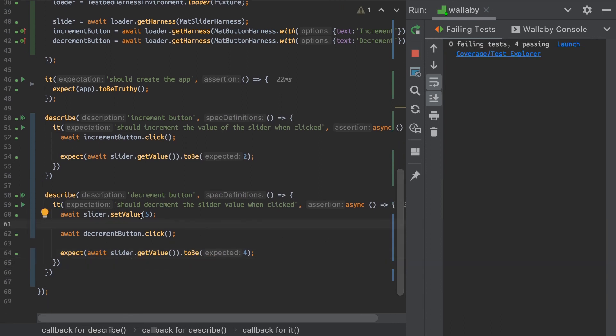So the harnesses are going to really make your life a lot easier if you're writing all these kinds of tests. And you just have a guaranteed way of interacting with components in a very reliable and standardized way.